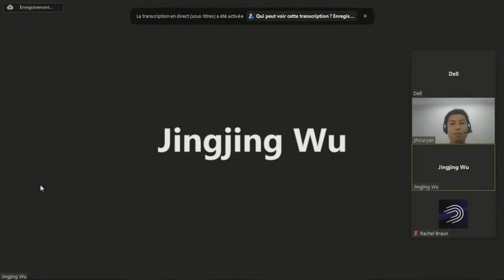We have a couple of questions online. The first is: what about when graph nodes on different workers need to operate on the same data structures in the data plane? How do we resolve concurrency issues? So, right now we haven't done such a test case for different nodes sharing the same data. I think there might be some helper functions to get the ownership of the shared data — this is also one part of our future work.